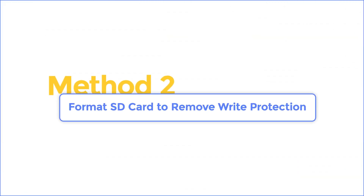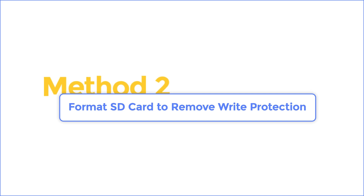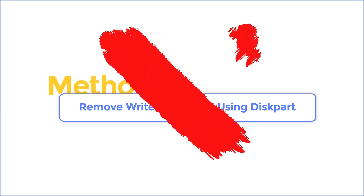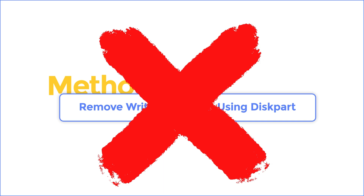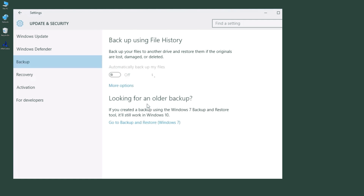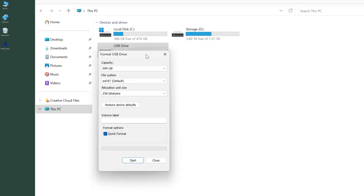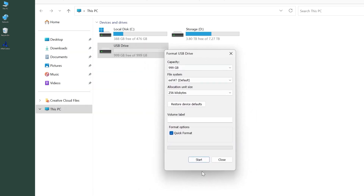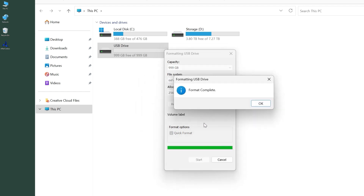Method 2: Format SD Card to remove Write Protection. If the first method doesn't work, you can try formatting your SD Card. But please note, formatting will erase all data on the card, so make sure to back up any important files before proceeding. First, open File Explorer, right-click on your SD Card, and select Format. In the Format window, choose a file system — usually NTFS or FAT32. Click Start and wait for the formatting process to complete. After formatting, your SD Card should no longer be Write Protected.